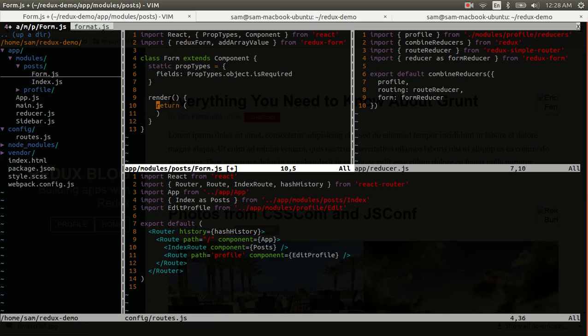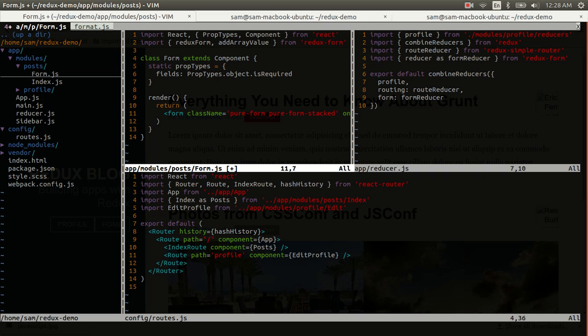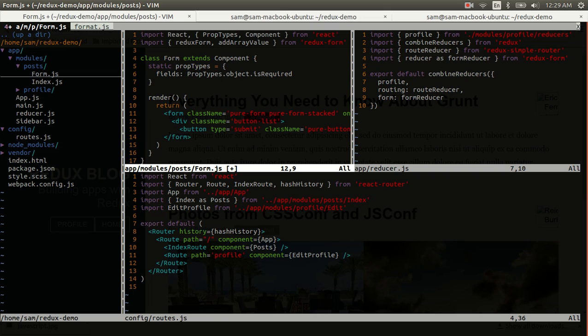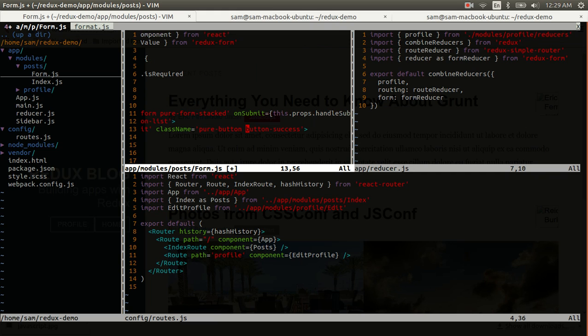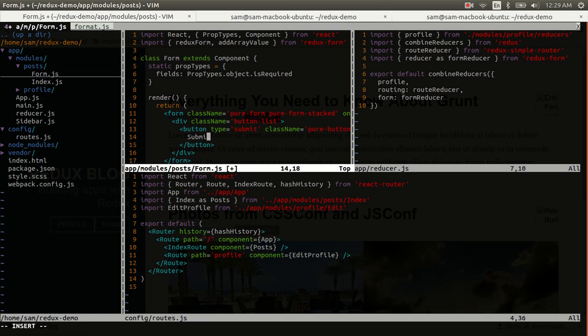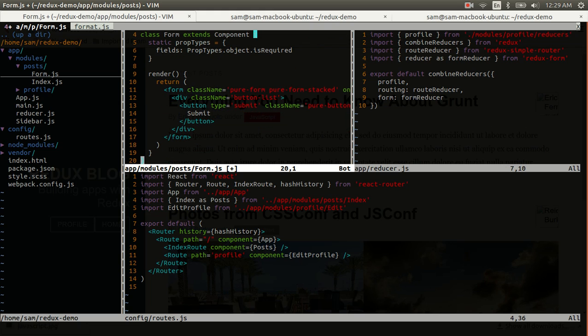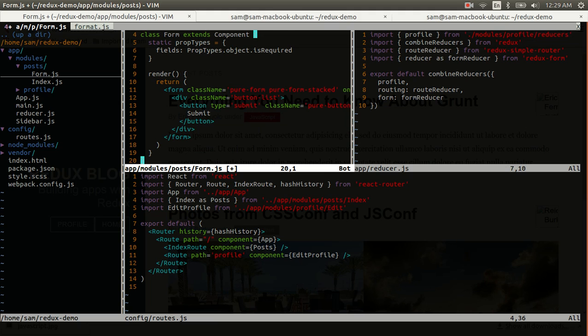I'm going to return a form and that form will have some pure CSS classes and it's also going to pass in this handle submit function. That's a prop that's going to be passed in from the redux form that will have to actually pass in an on submit function and then it passes in a handle submit function that we'll call our on submit function. Close that out and then let's add a save button. So we'll wrap that up in a button list and it'll be a submit button with a couple pure CSS classes. And we'll just give it some text of submit and that's really all the markup that we're going to need at the moment for our form.